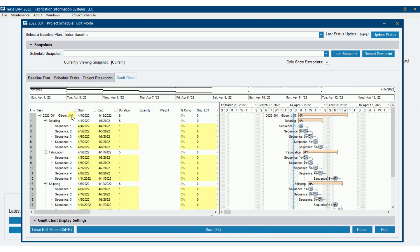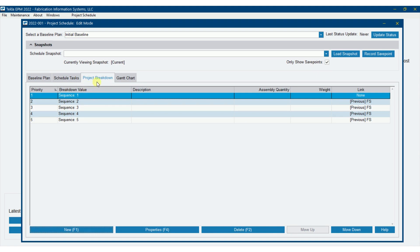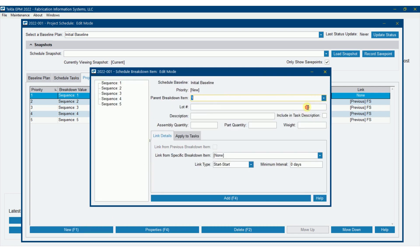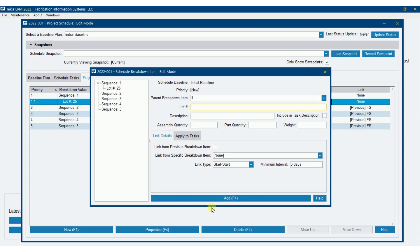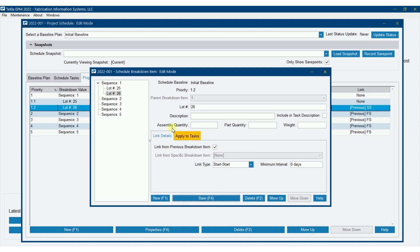We have our basic schedule set up. Now I'll show you how to add lots. If I click new and set the parent to sequence 1, notice how the type changes from 'sequence' to 'lot' — it knows I'm linking back to sequence 1 as the parent. I'll add lot 25, and then lot 26, linking 25 as previous with a finish-start relationship, so lot 25 must finish before lot 26 starts. Save. You can very easily put lots underneath sequences.